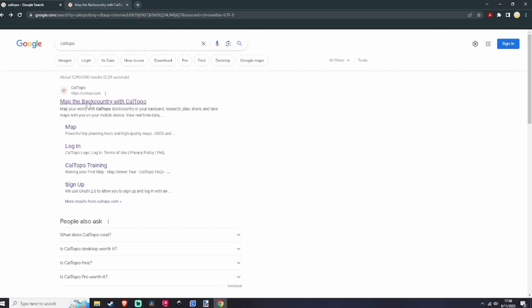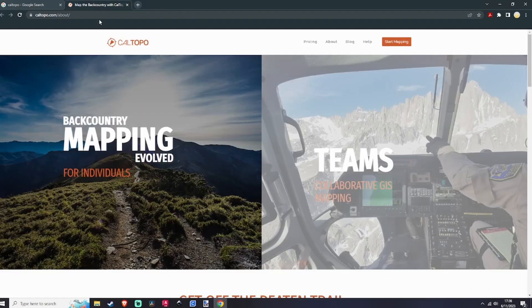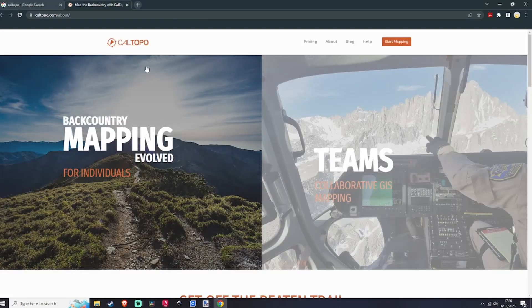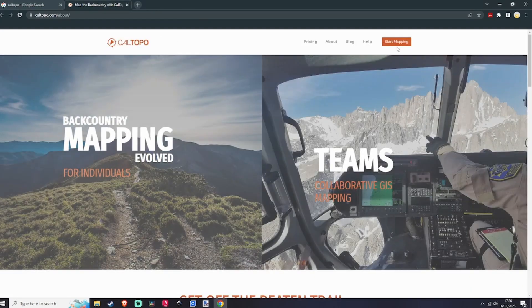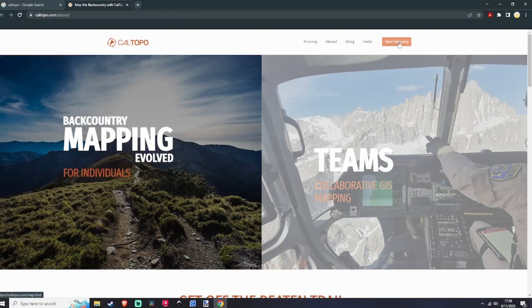What you're going to do is click this link right here. The only reason I'm not doing that is because it takes me into CalTOPO with all the settings I've already adjusted. So we're going to click on this right here and it's going to take you to this page, and you're going to click 'Start Mapping.'